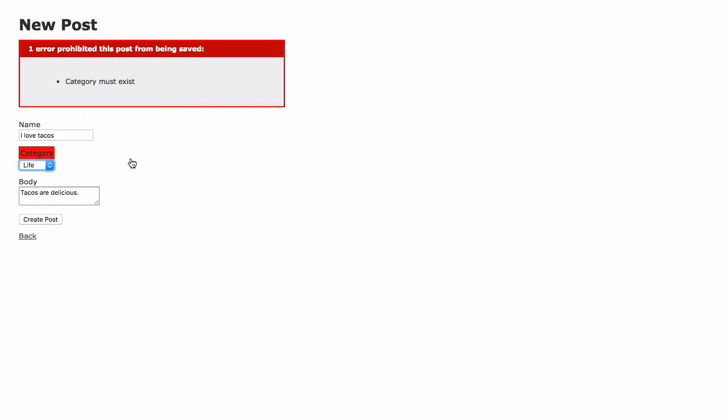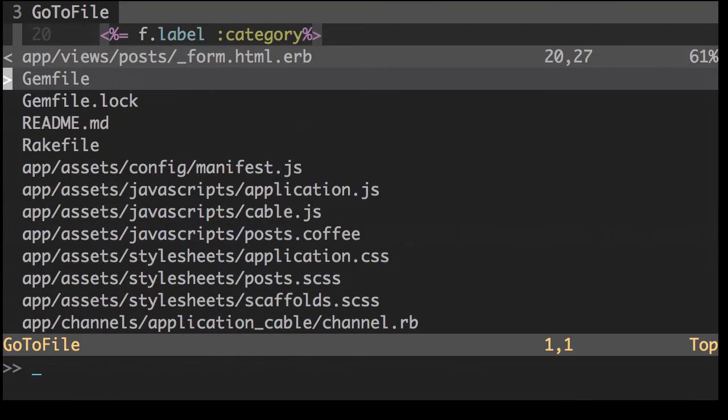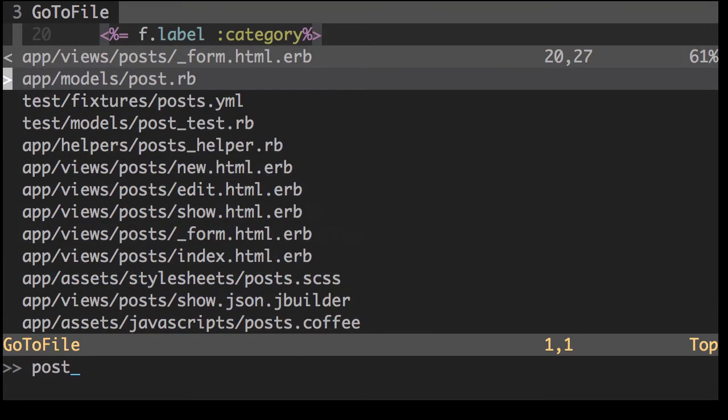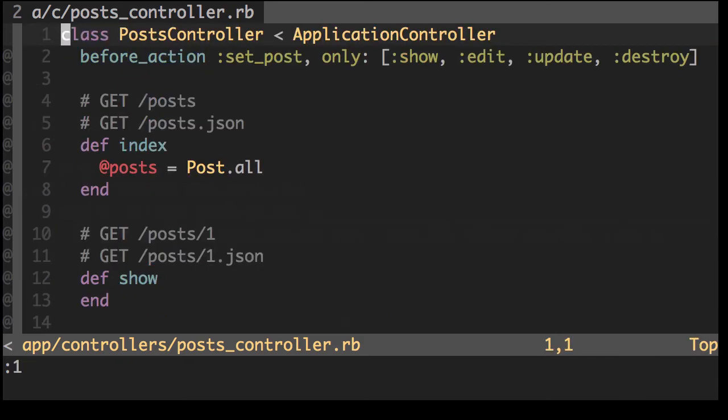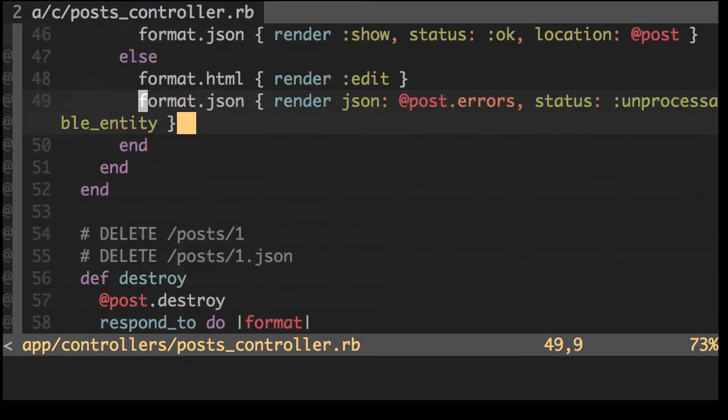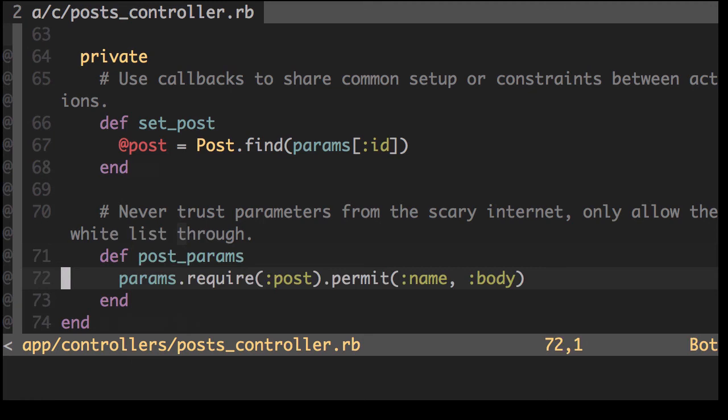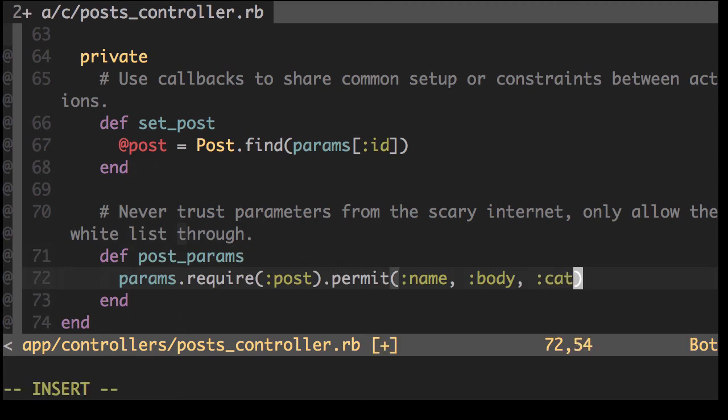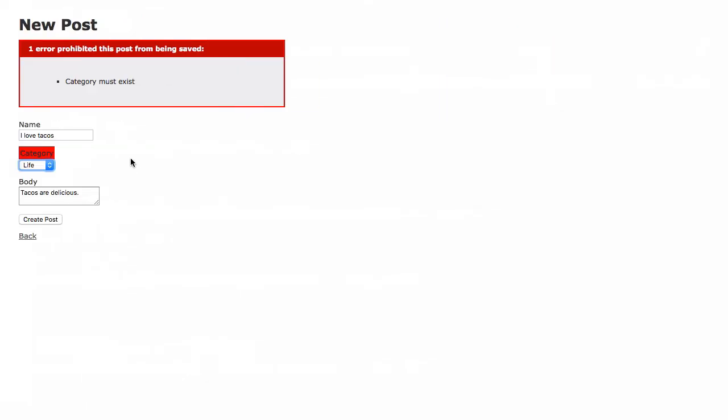Let's take a look at what's happening here. With Rails, we've got some security features. Look at the post controller. We have something here called post params. We have to make sure we add it to here. Category ID. Let's try again.